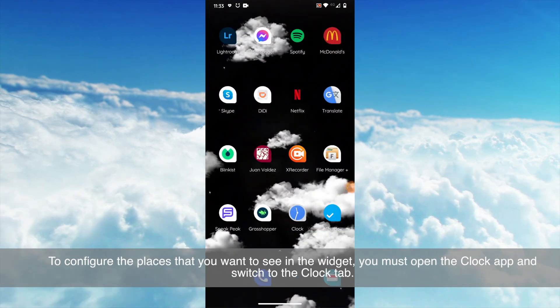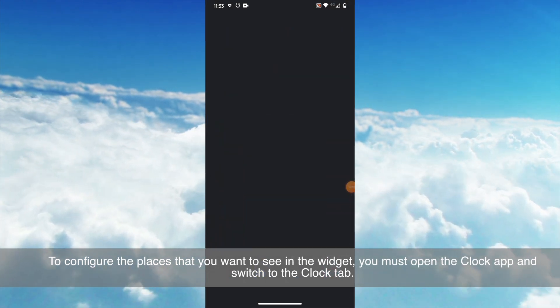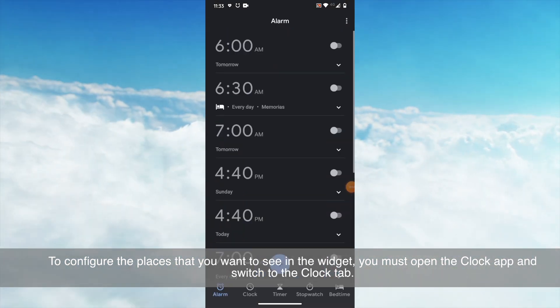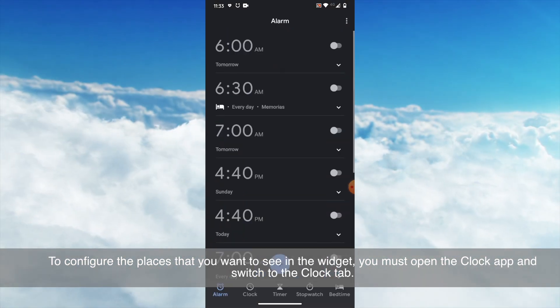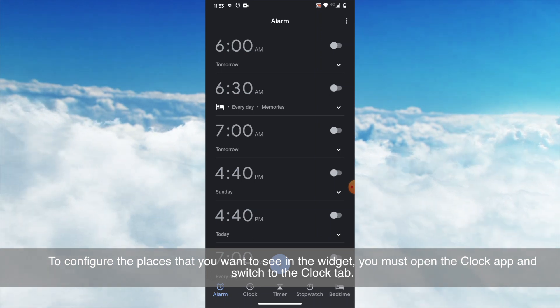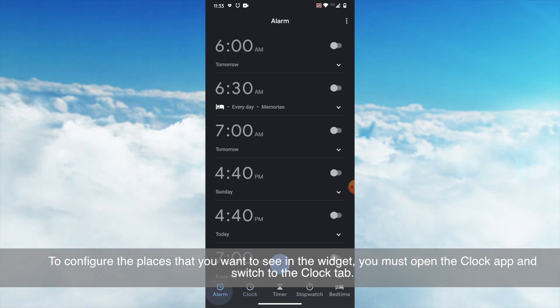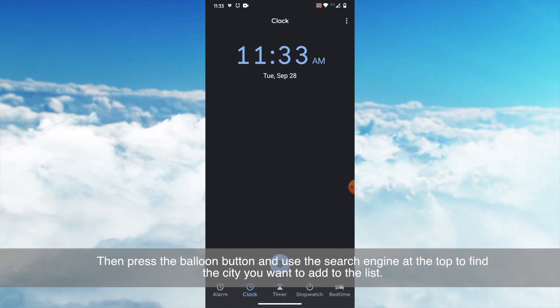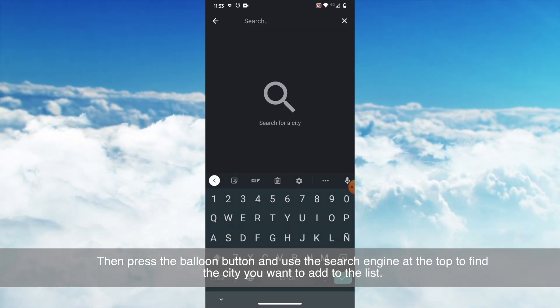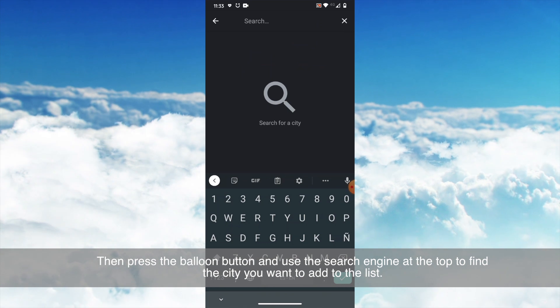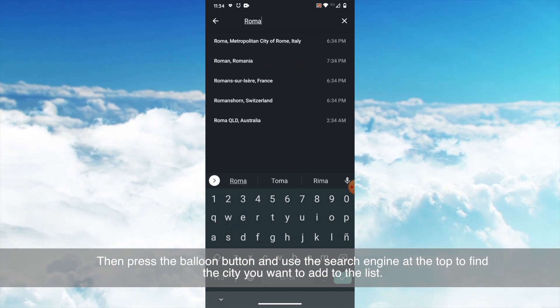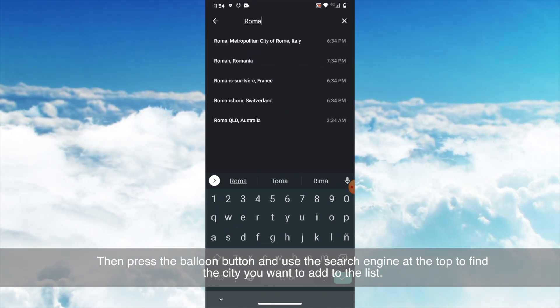To configure the places that you want to see in the widget, you must open the clock app and switch to the clock tab. Then press the balloon button and use the search engine at the top to find the city you want to add to the list.